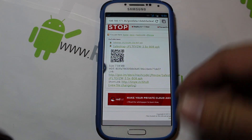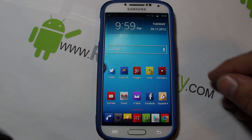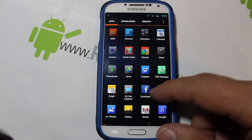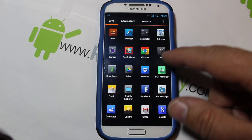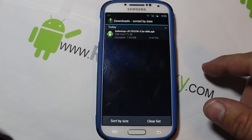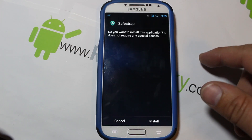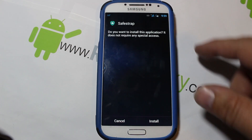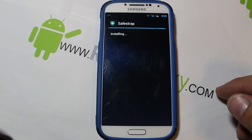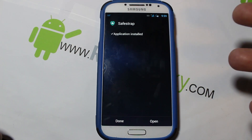Once you download it, you're just going to go into your file explorer or click on downloads — it's under downloads for me. It is right there, so you can just click on it. It says 'do you want to install SafeStrap?' Go ahead and say yes.